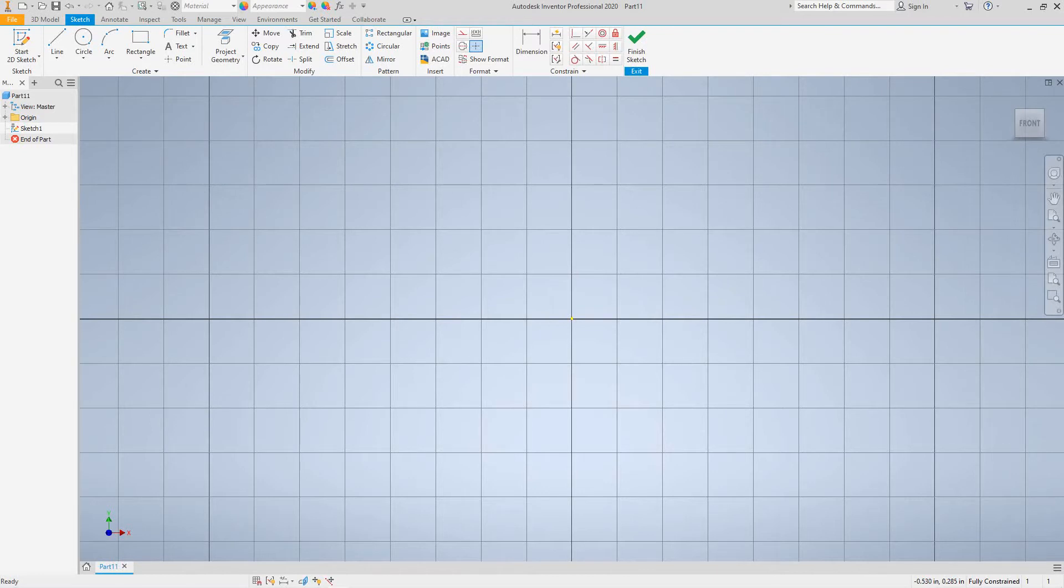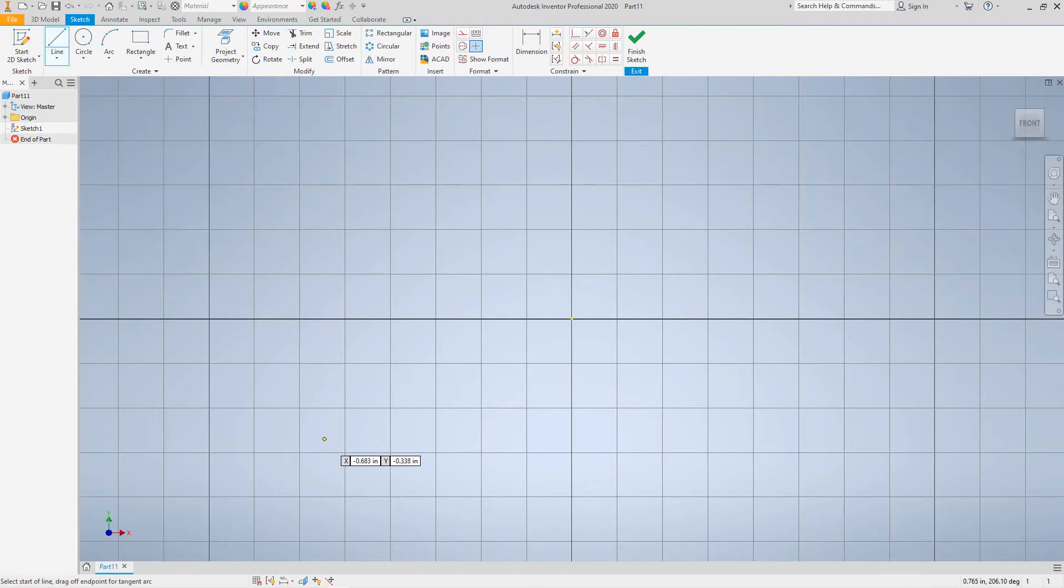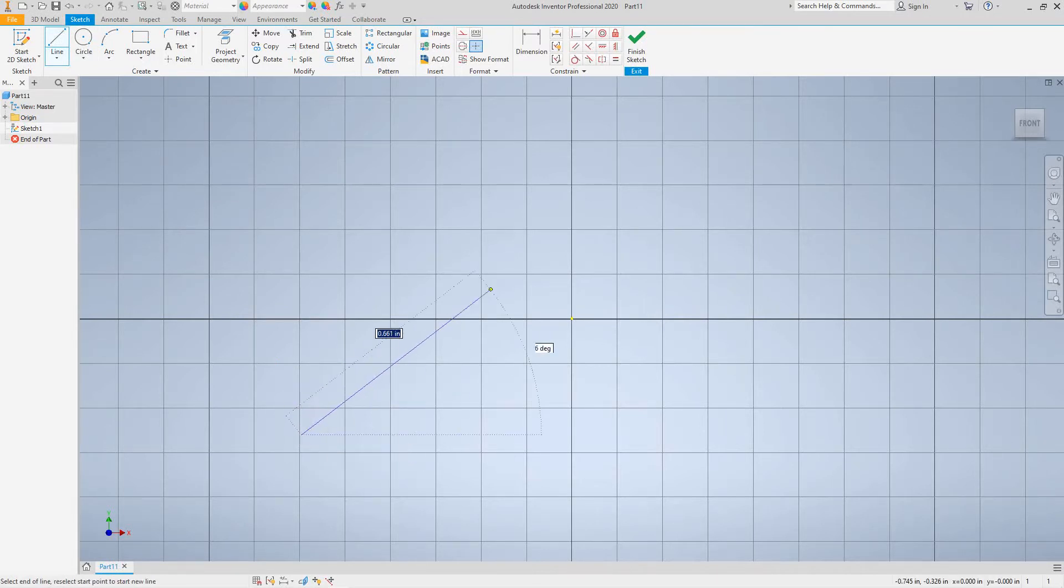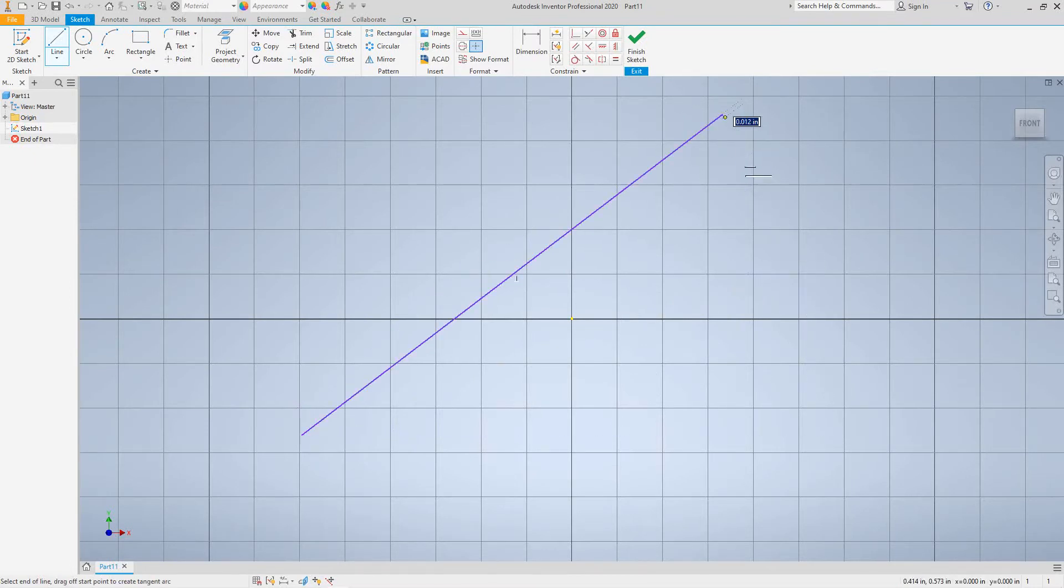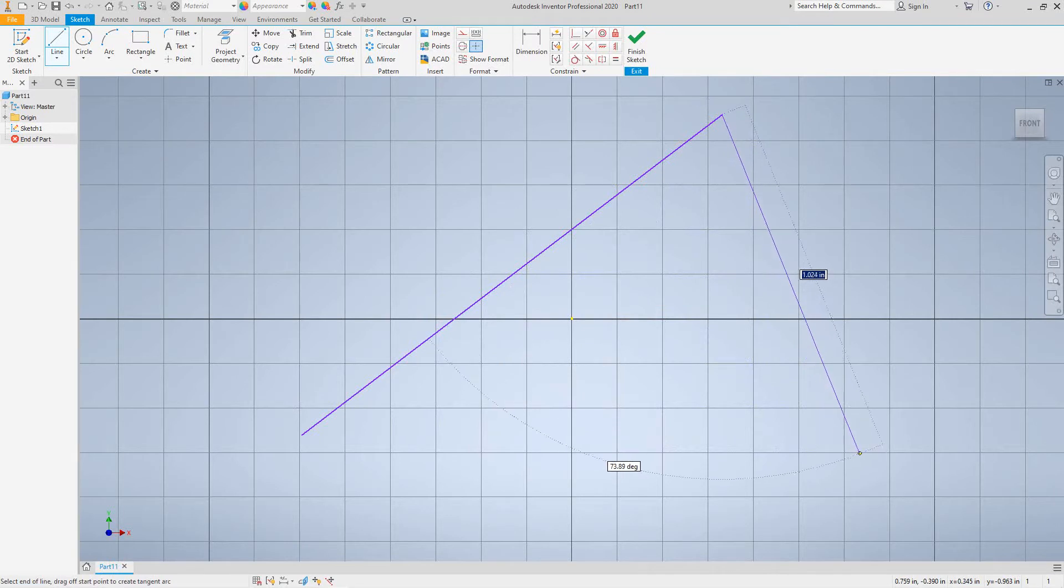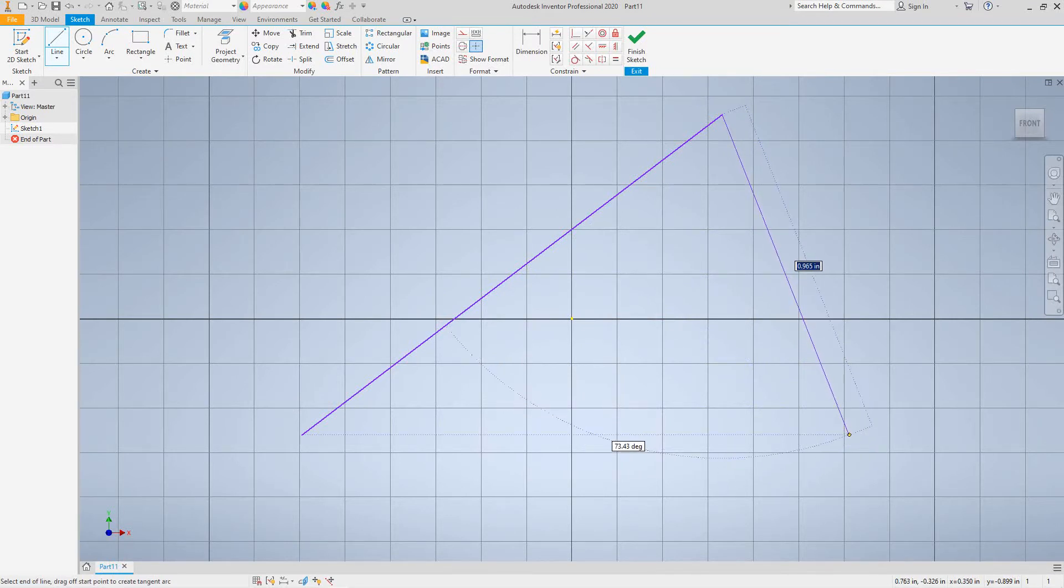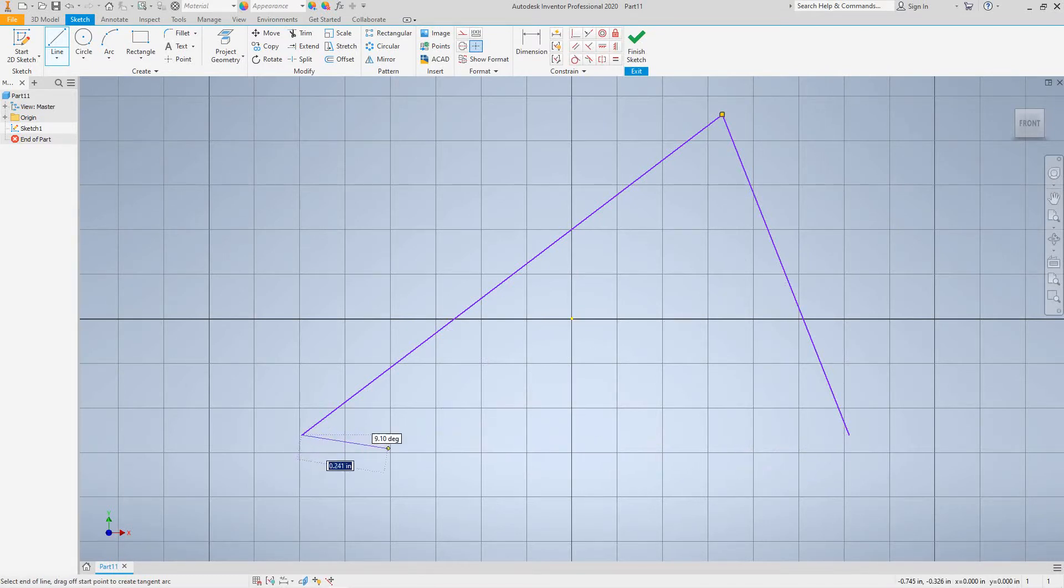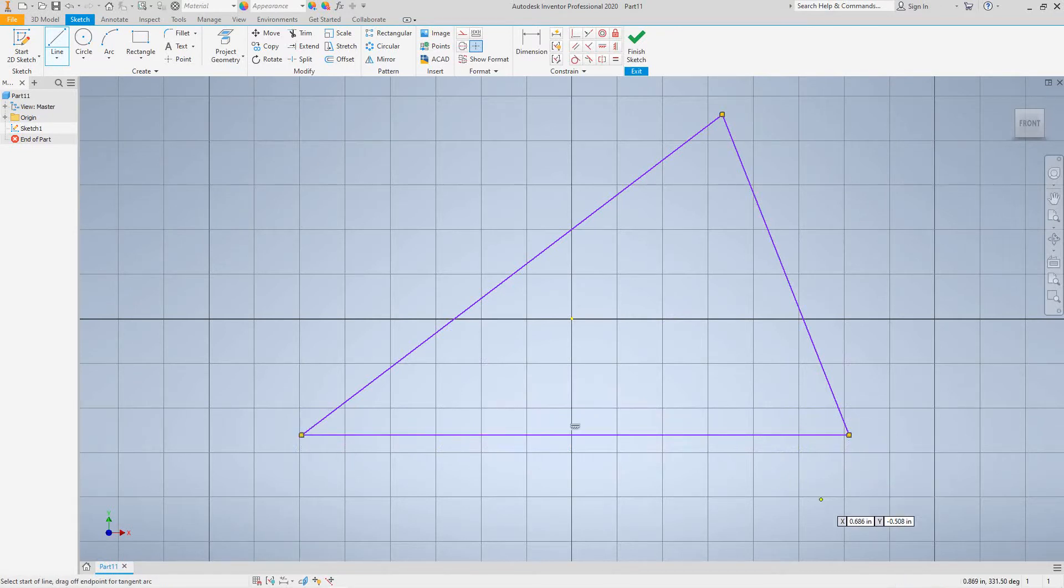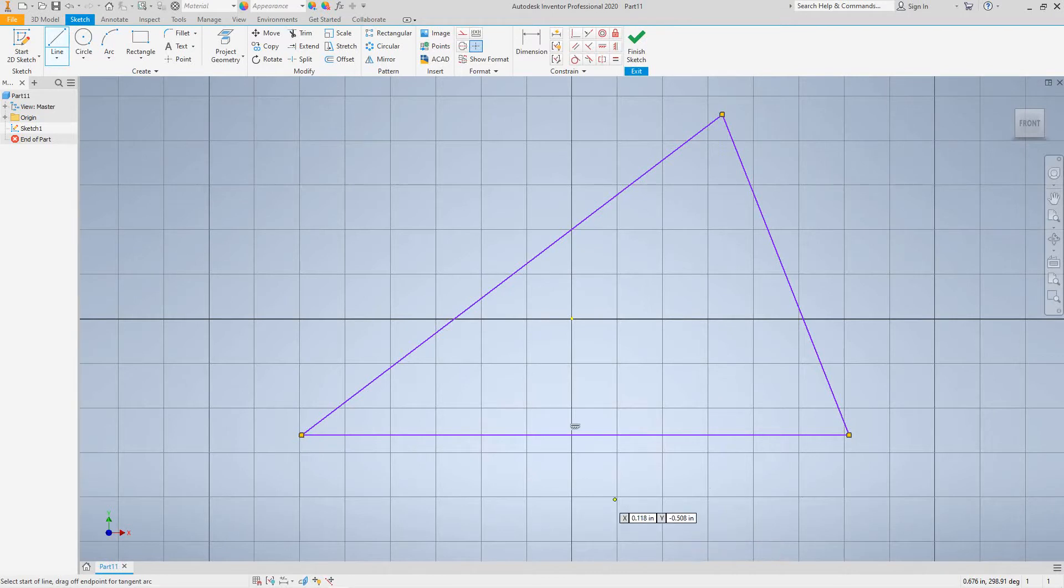And then we want to click the line command and then let's do a start point right here, one here, let's say another one here and make it vertical. You see the little dotted line, click another point here and there we go. So we got our three lines.